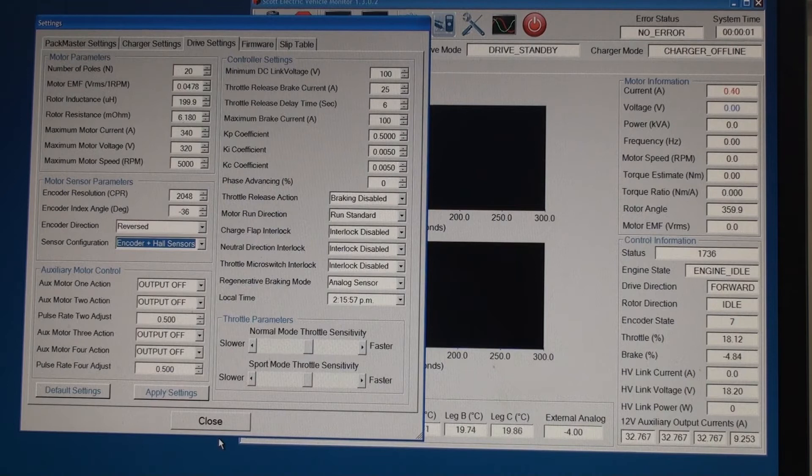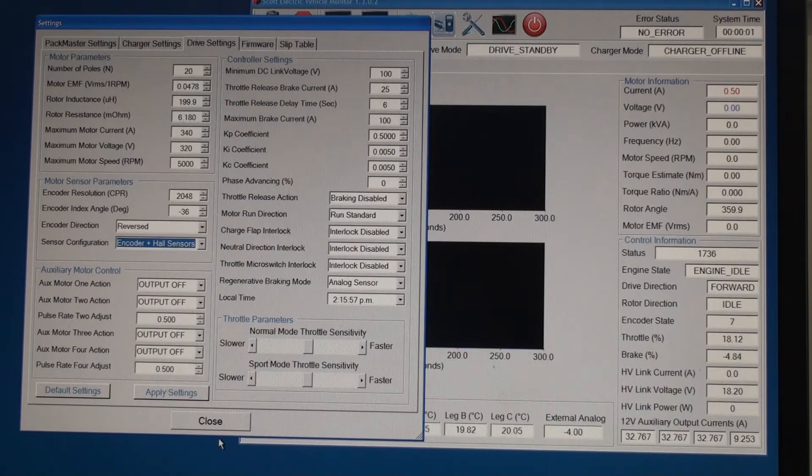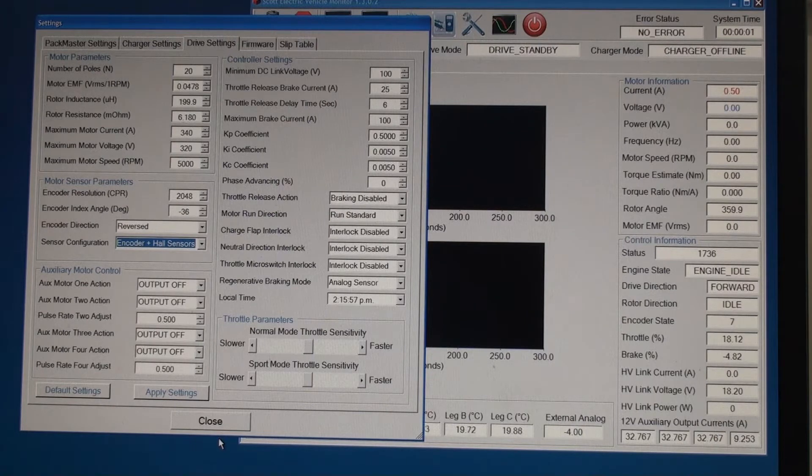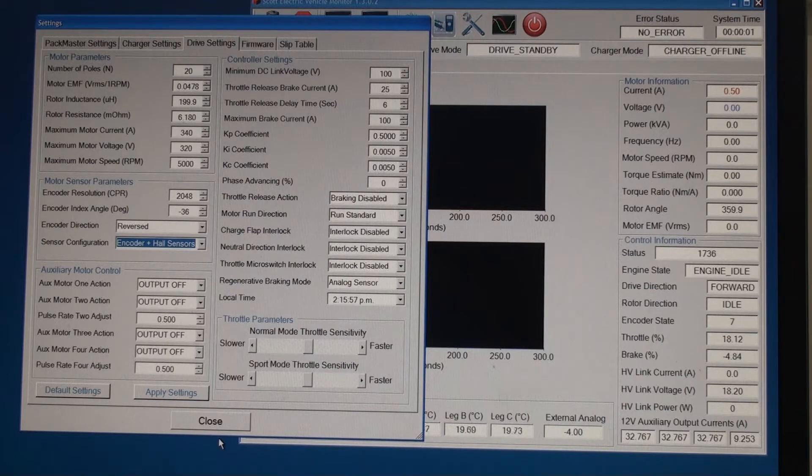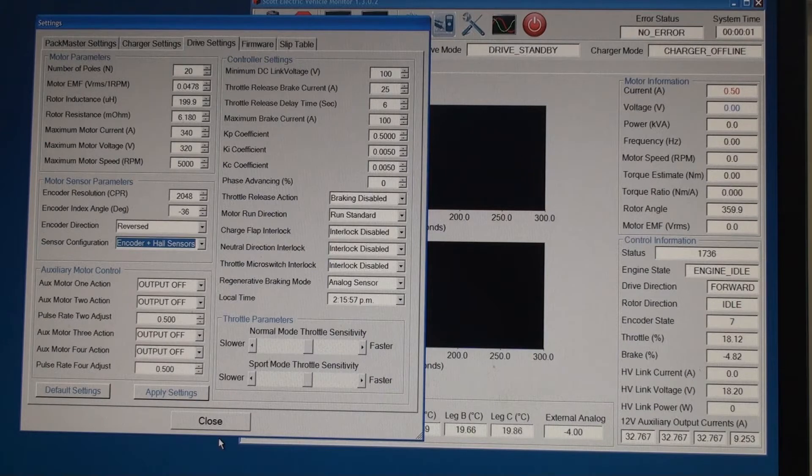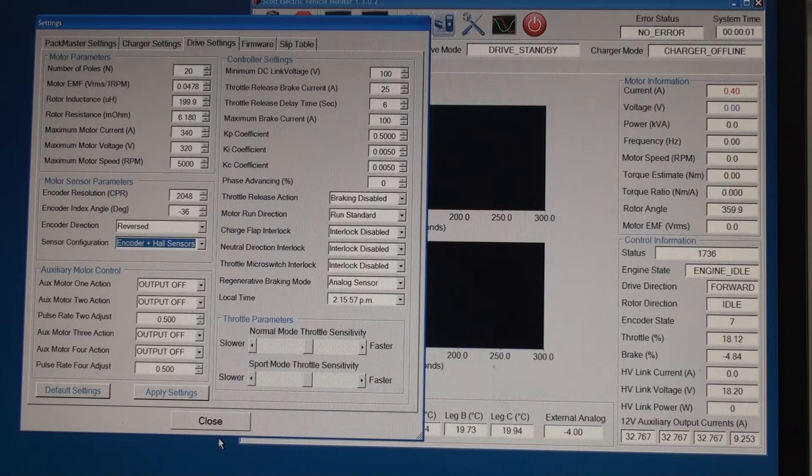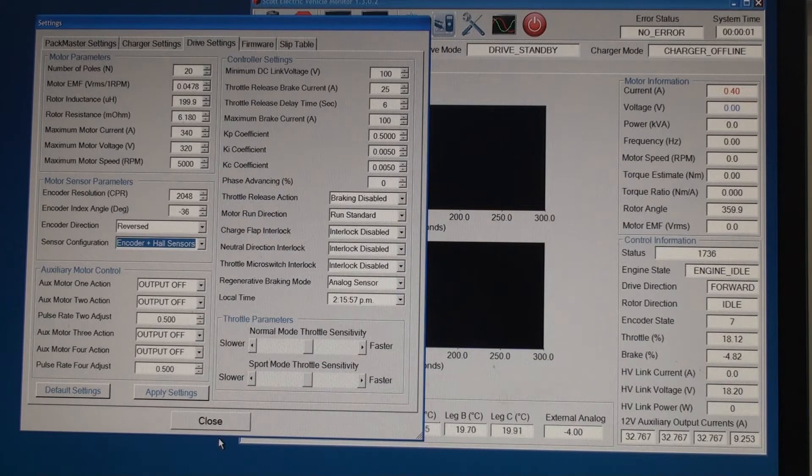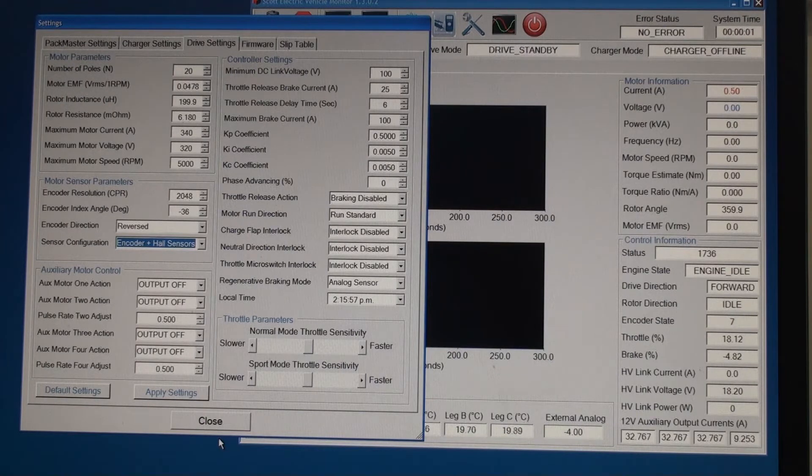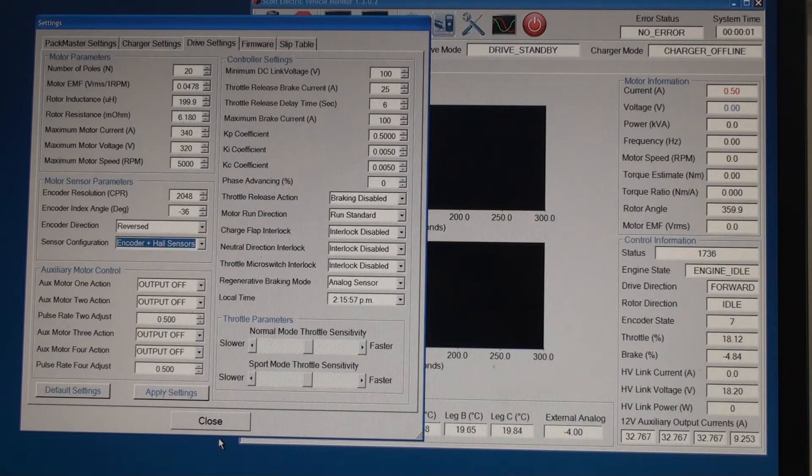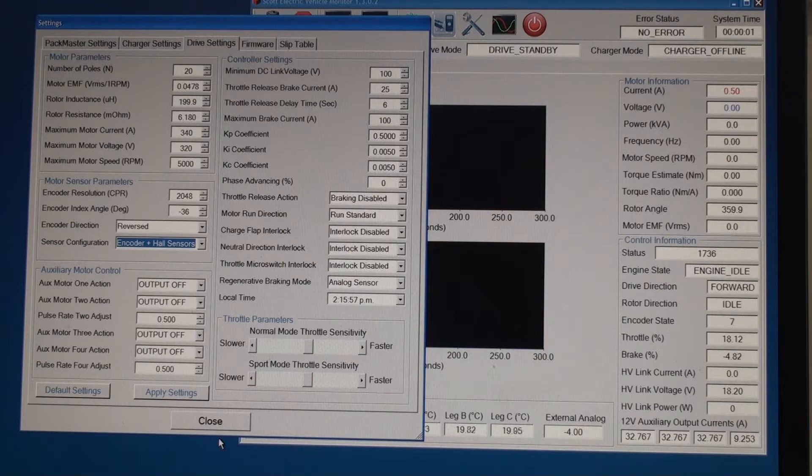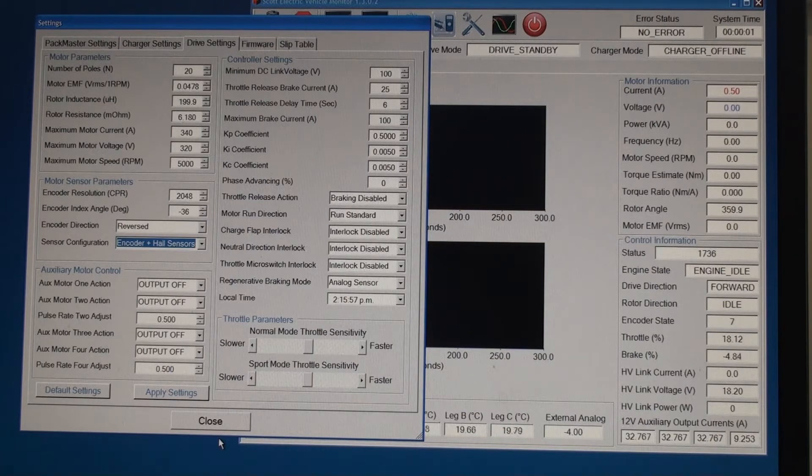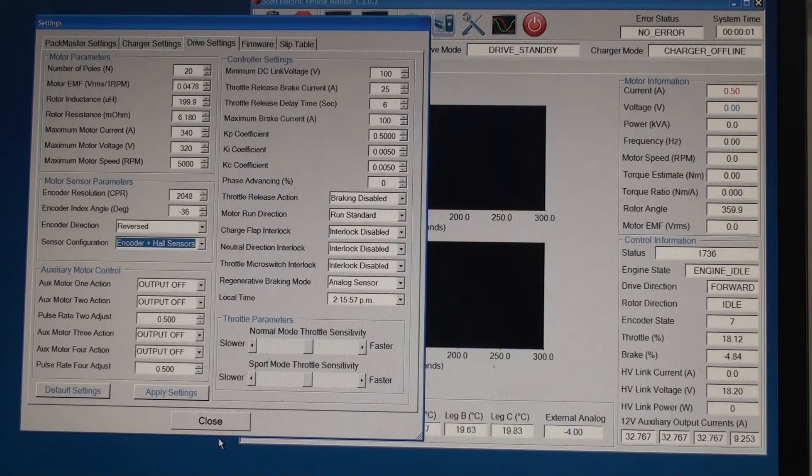The next group of settings we need to enter are the motor sensor parameters. This motor is fitted with both Hall sensors and a two channel encoder. So we need to enter the number of pulses per revolution that each encoder channel produces. In this case it's 2048. The next setting we need to enter is the encoder index angle. And this is usually found by trial and error. The best method is to find the angle where the motor produces the minimum amount of torque. This is also the angle where the rotor may start spinning in either direction when you apply the throttle. Then to find the correct angle you need to add plus or minus 90 to this value. And in this case we ended up with a value of minus 36 degrees.